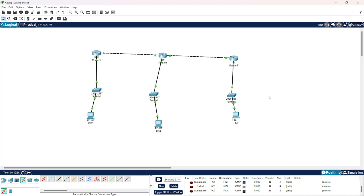So this was Variable Length Subnet Masking. Here we divide our network into smaller subnetworks according to the number of hosts we need, which saves a lot of IP addresses for us. That's all we had to discuss, thank you.